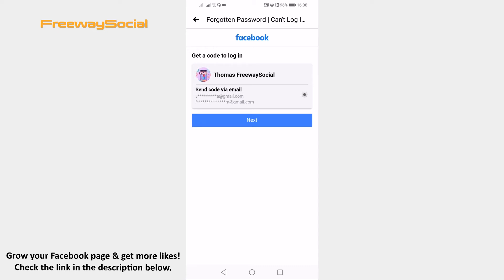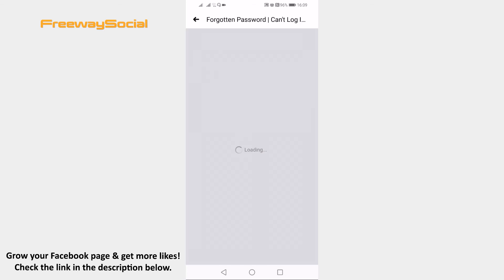You will receive a verification code to your email address, so just click on Next.